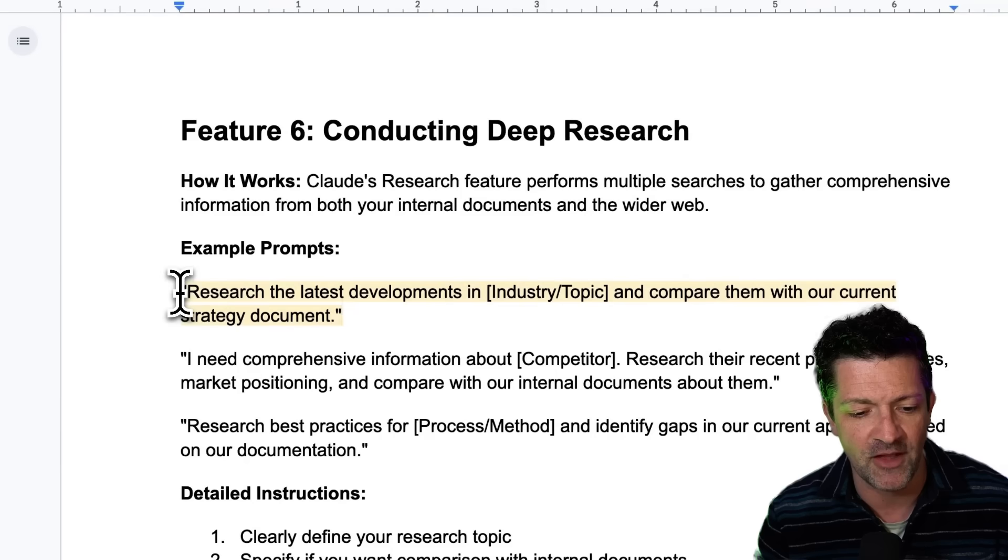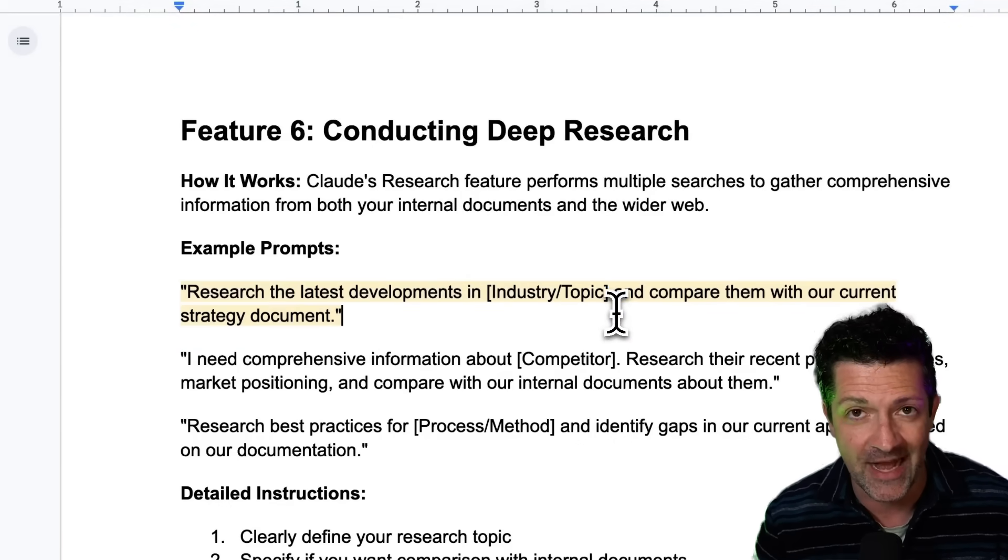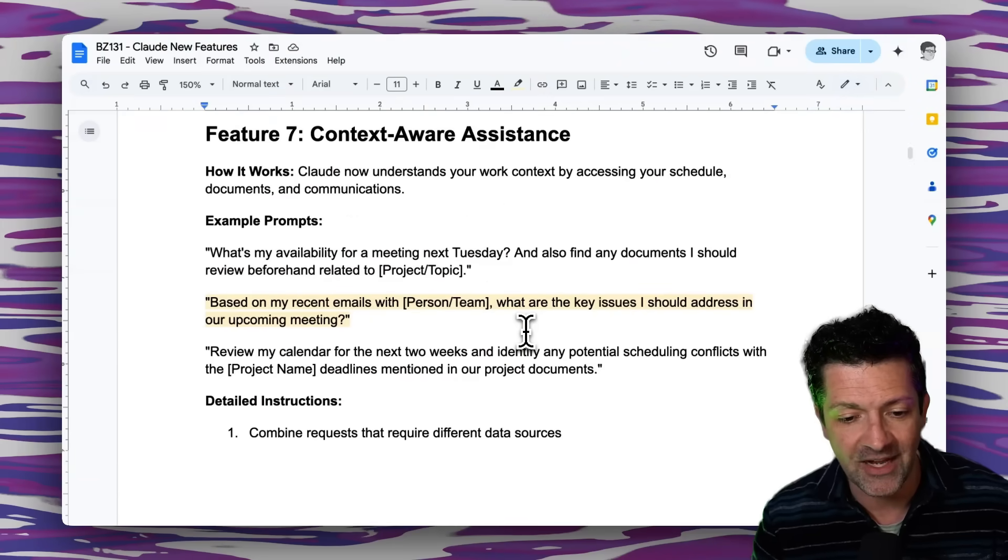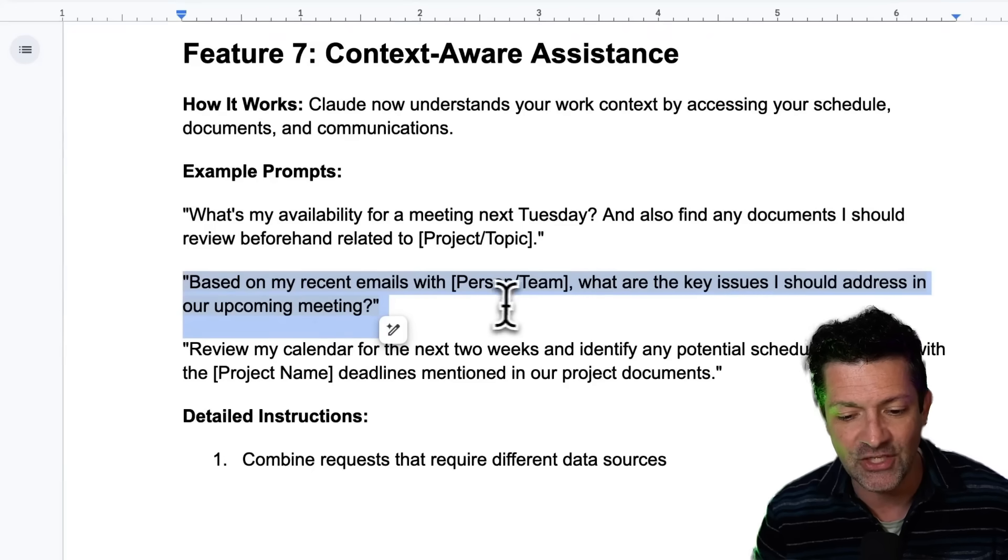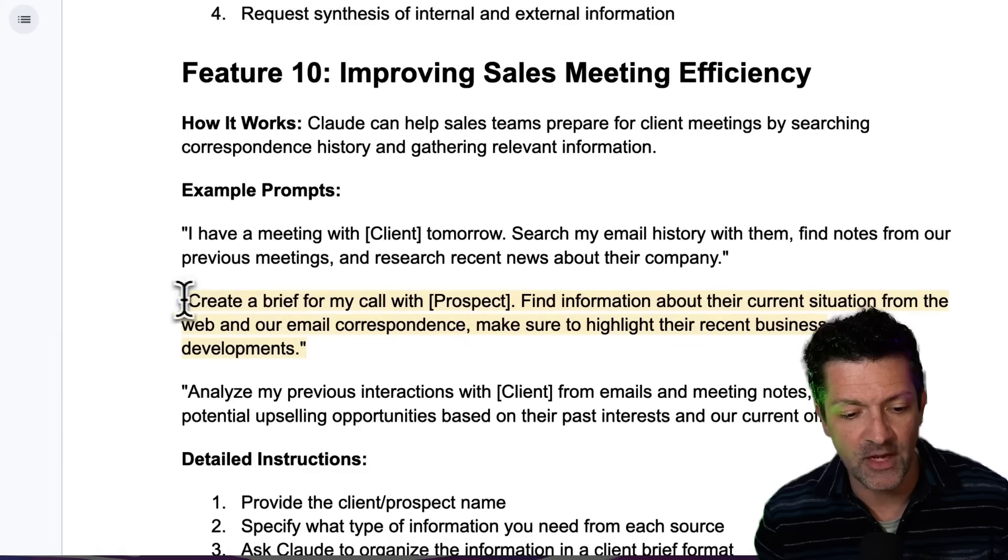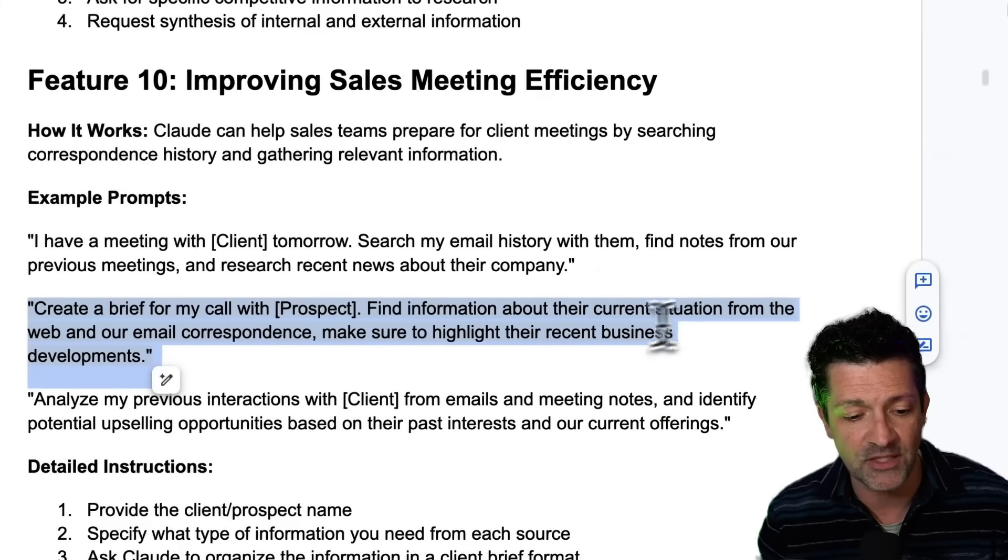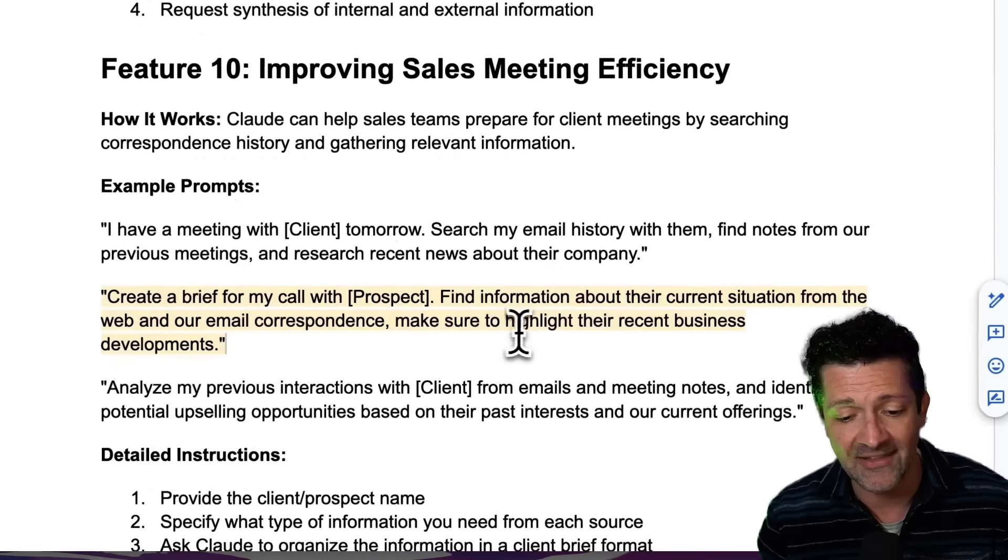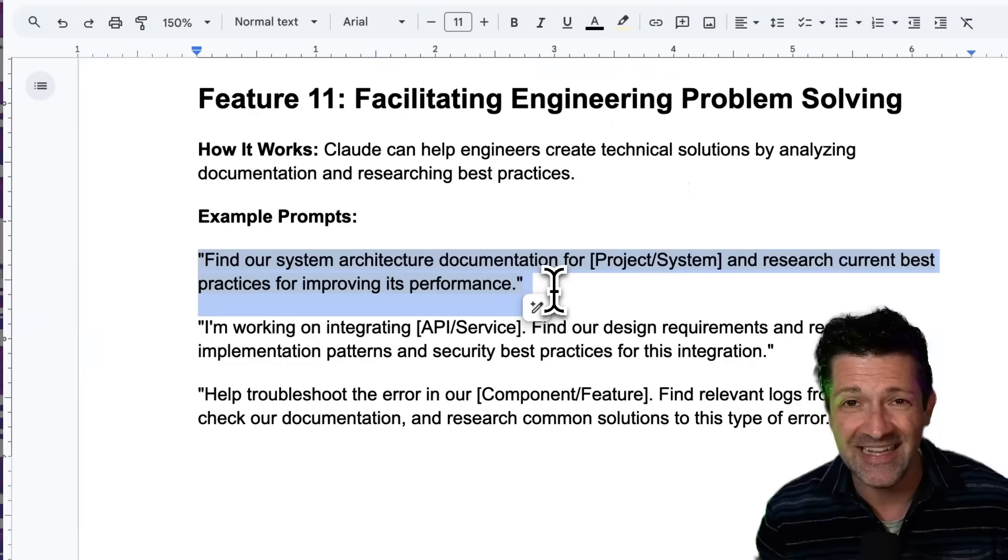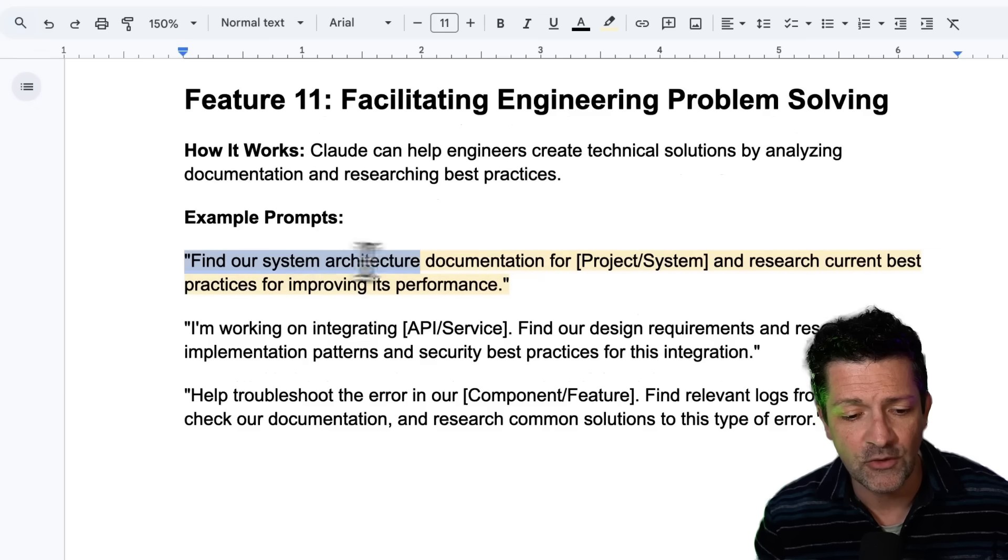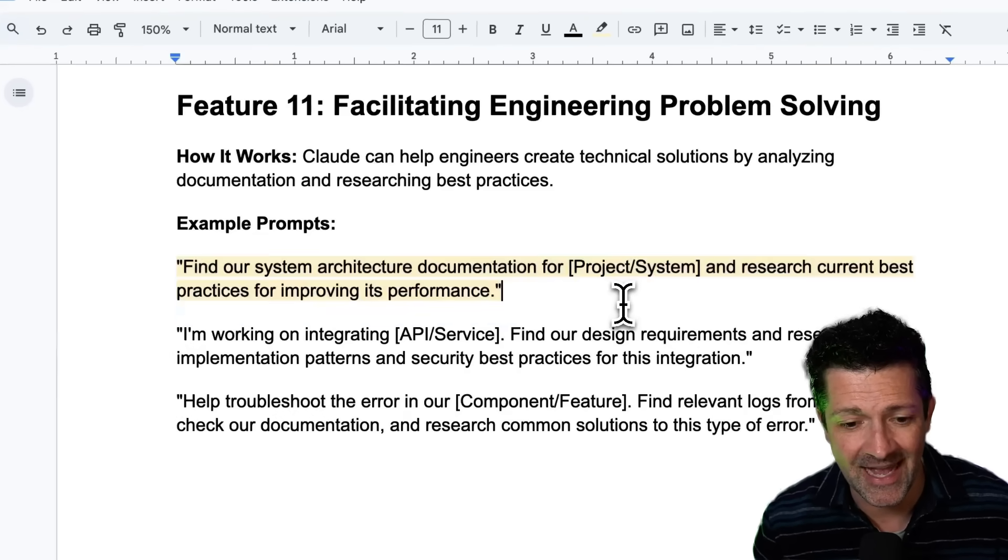So we are just scratching the surface of what this can do. There is so much in here. I just want to go through a couple of these other prompts to get your mind churning on all that you can do with this new functionality. Here's another prompt I've found to be useful: Research the latest developments in whatever industry you're in and compare them with your current strategy document. Here's another one for context aware assistance based on my recent emails with a person or team. What are the key issues that I should address in our upcoming meeting? Here's another one. Create a brief for my call with a specific prospect. Find out information about their current situation from the web and our email correspondence. Make sure to highlight their recent business developments. Great for getting prepped for a sales call. Any sort of engineering problem that your team might be struggling with, looking through your system architecture and researching what are the current best practices in that area.